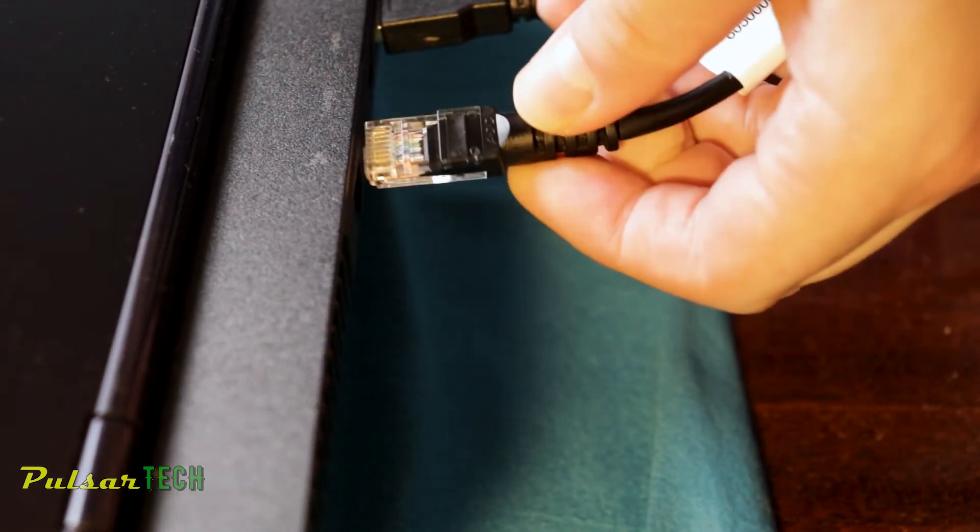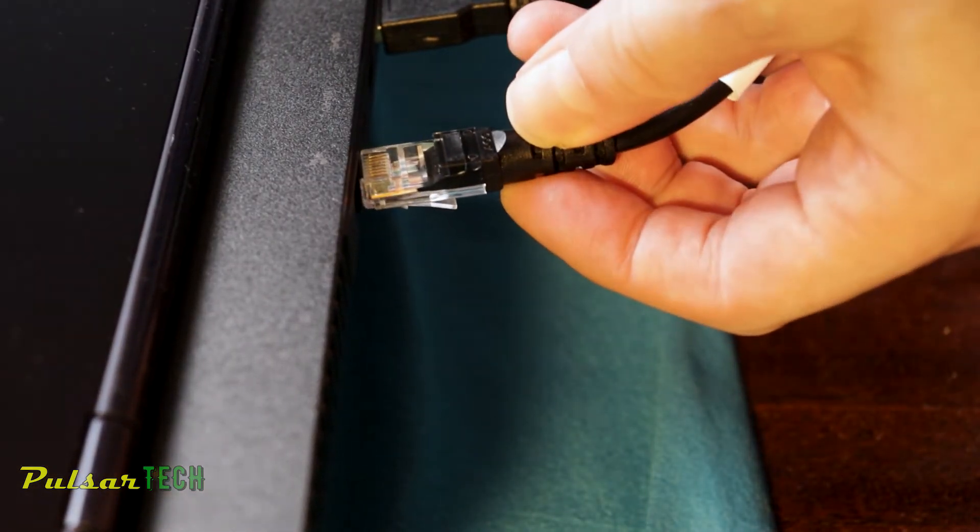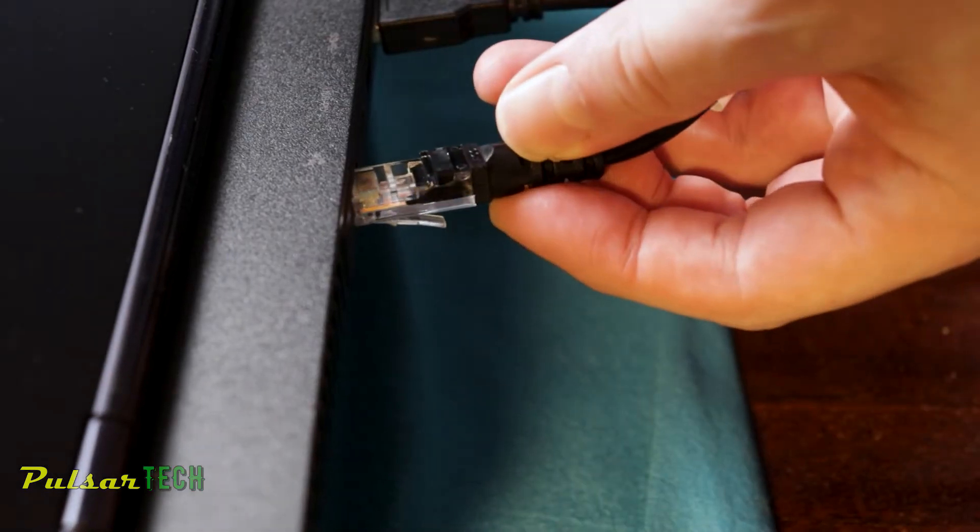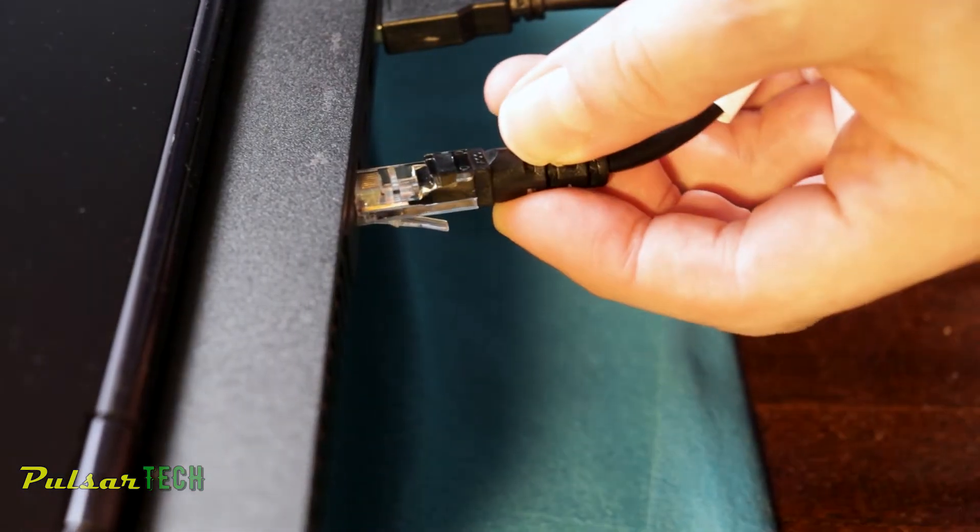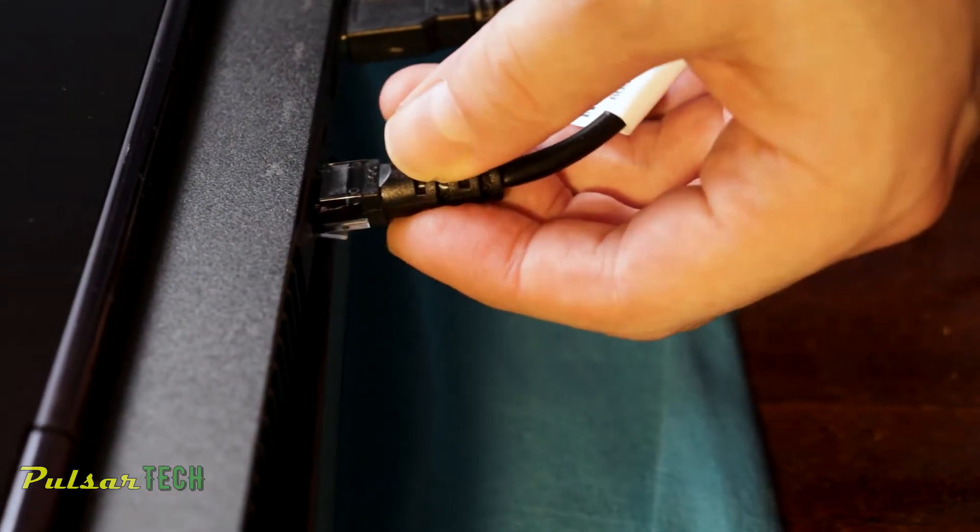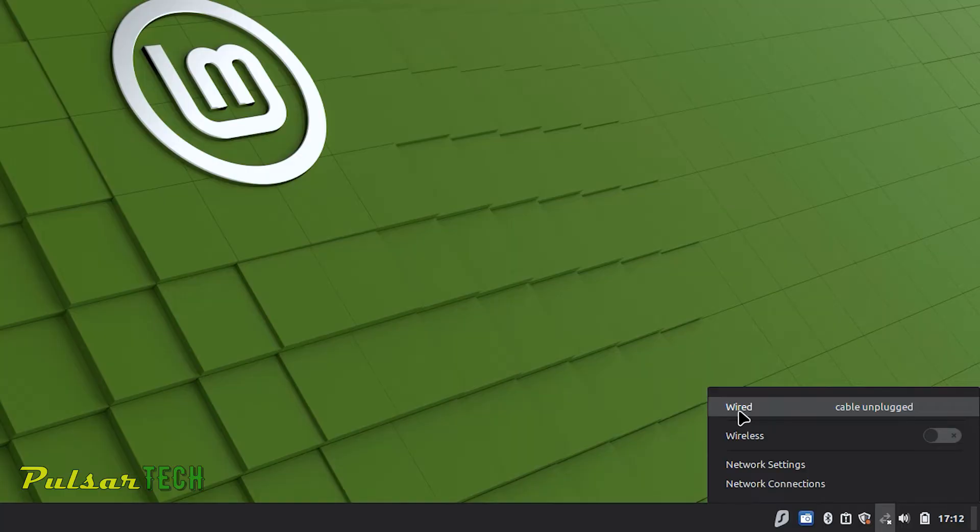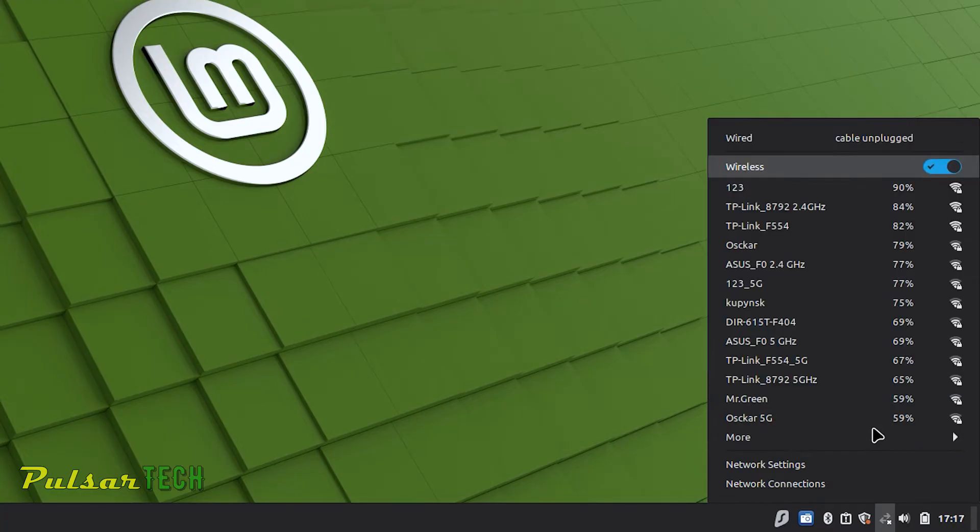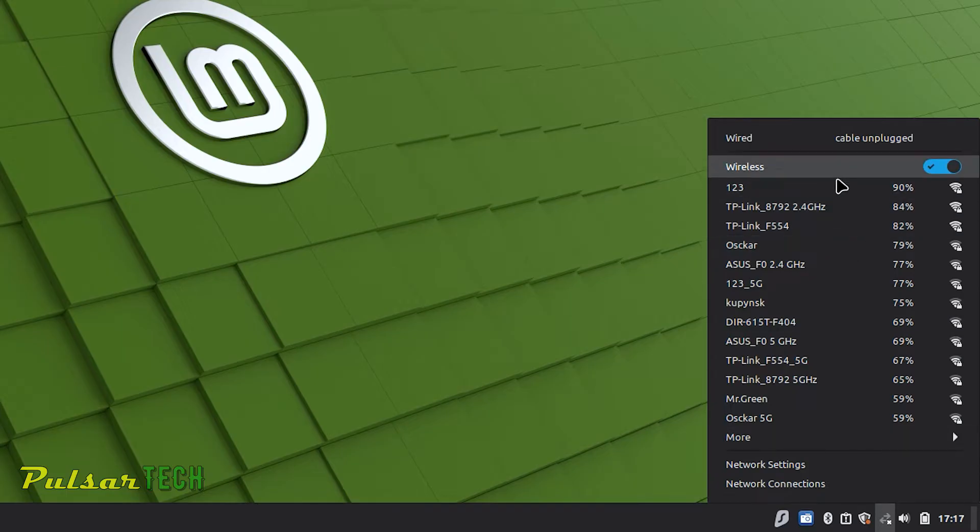If you have a cable you can just plug it in and it will automatically identify the internet signal and you'll get internet right away. If you don't have the internet cable and you want to use the wireless connection, you just need to toggle this switch here to the on position, left click on it, and then it will scan for available networks.